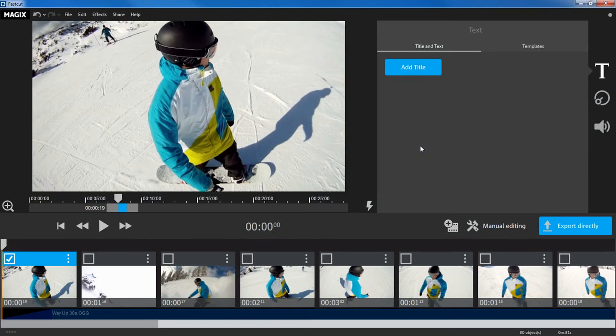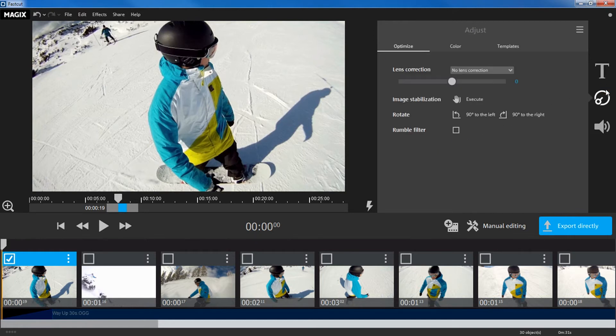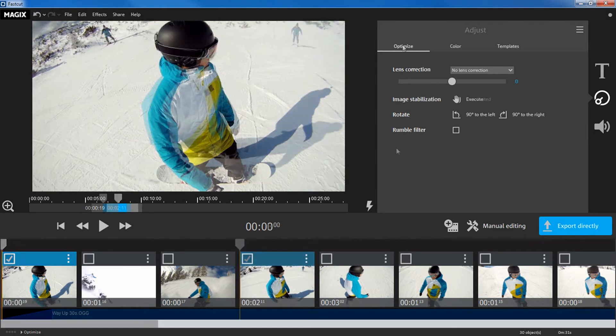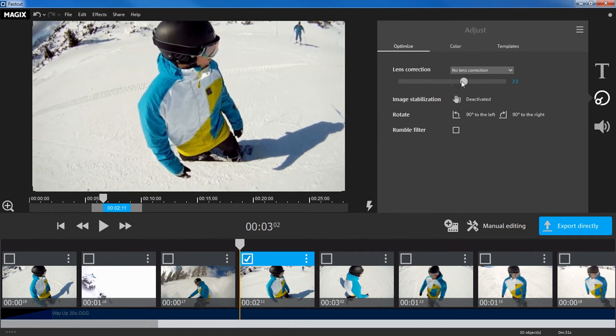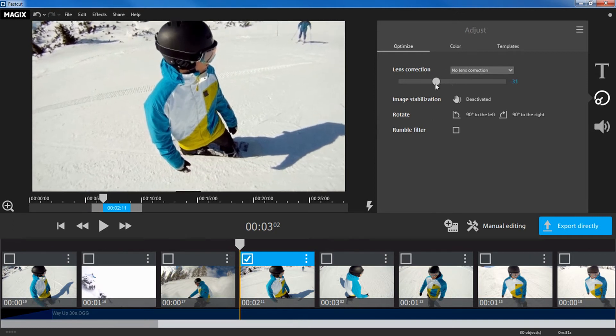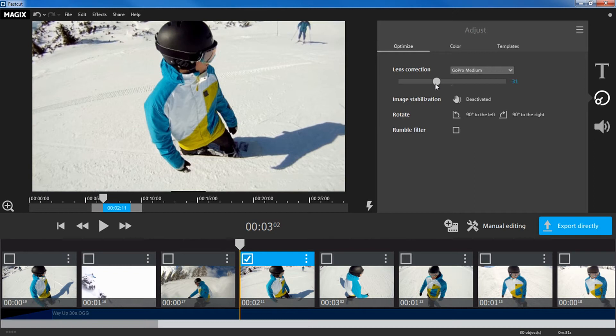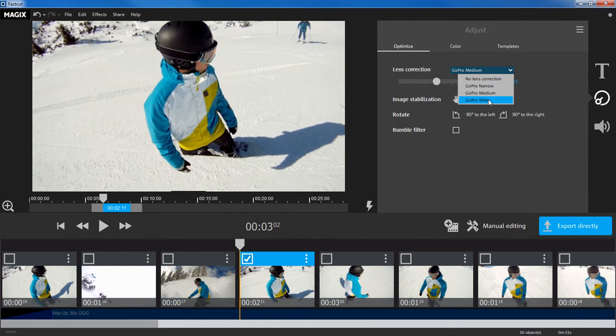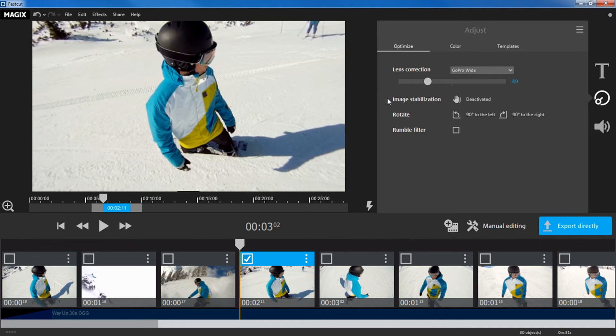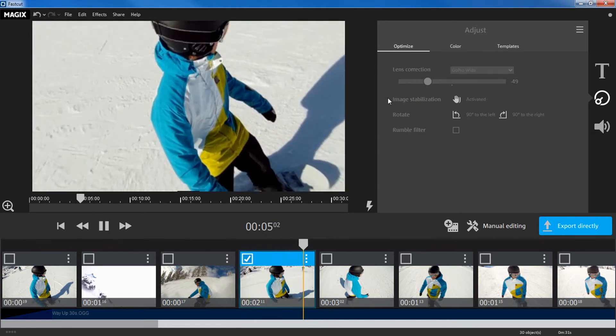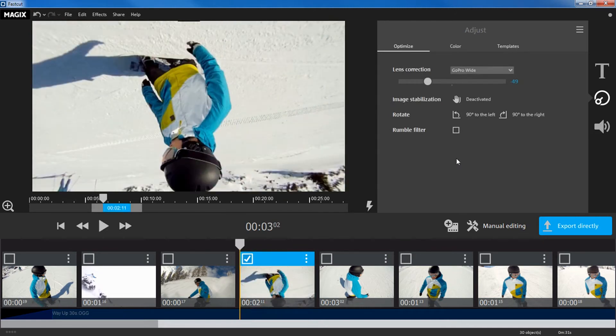You can customize your footage in the media pool. Under Optimize in the Settings tab, you can find the most important corrections. You can, for example, apply lens correction if your footage is distorted as a result of your camera's wide-angle lens. Magix FastCut even offers presets designed specifically for GoPro action cams. Image stabilization helps to smooth shaky footage and upside-down images can be easily rotated.